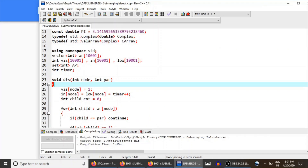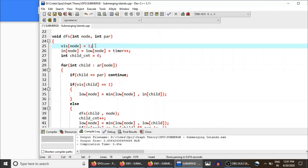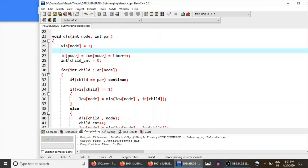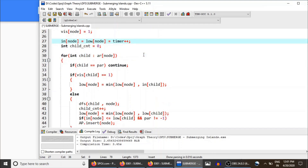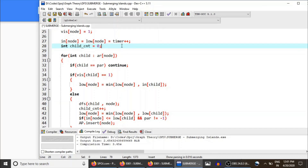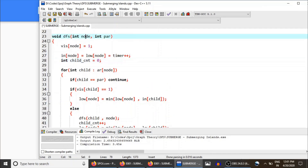Inside the DFS function, once you reach a node you initialize both the in-time and low-time of the node equal to the timer, then increment the timer. A child count variable tracks the total number of subtrees rooted at the current node in the DFS tree — this is used to check whether the root of the DFS tree is itself an articulation point. All of this was explained in detail in the articulation point video.